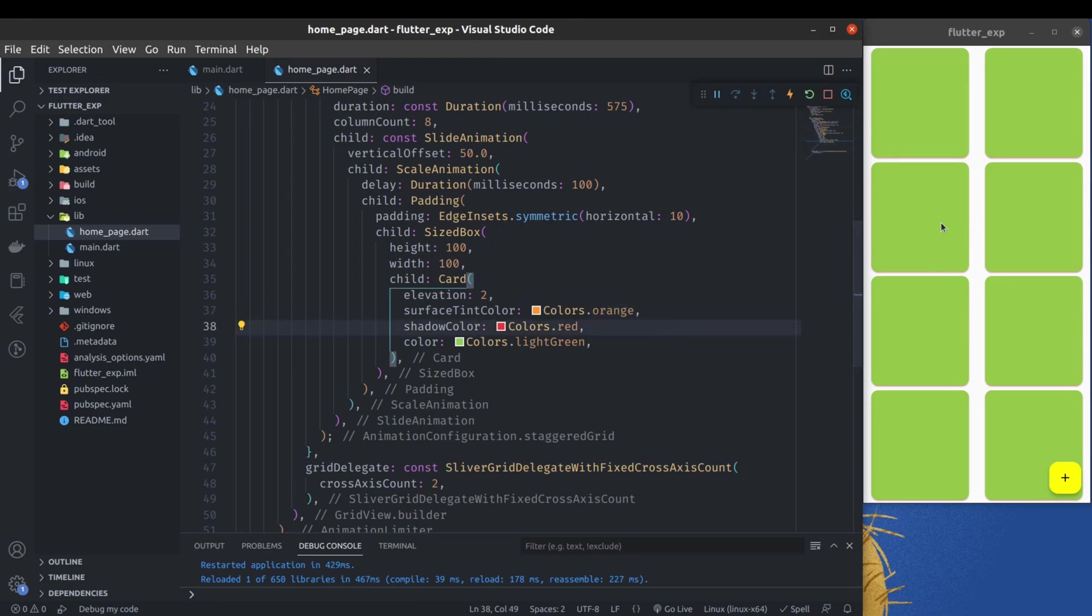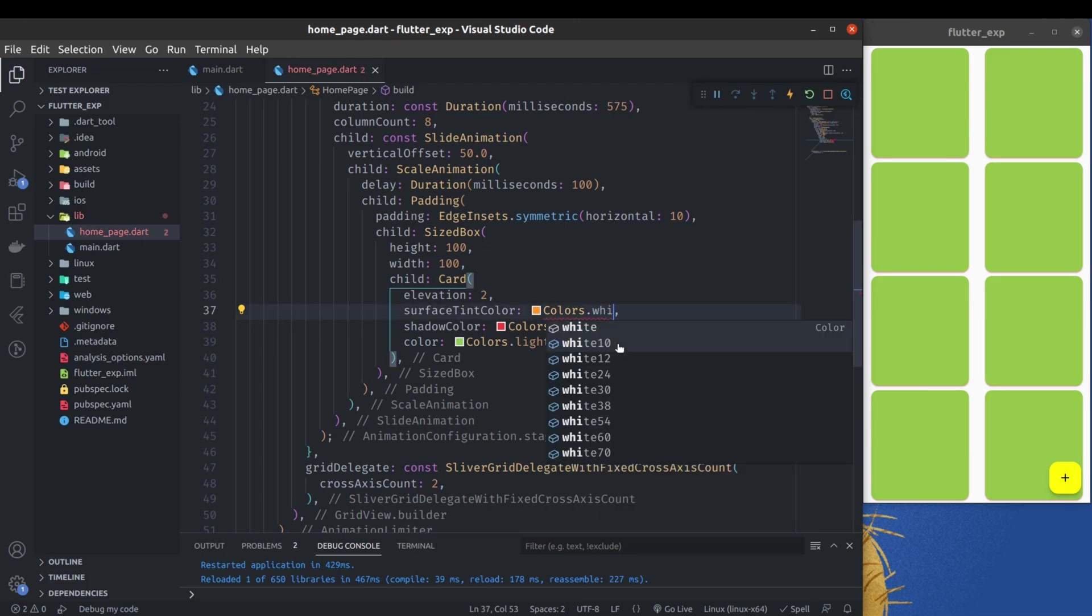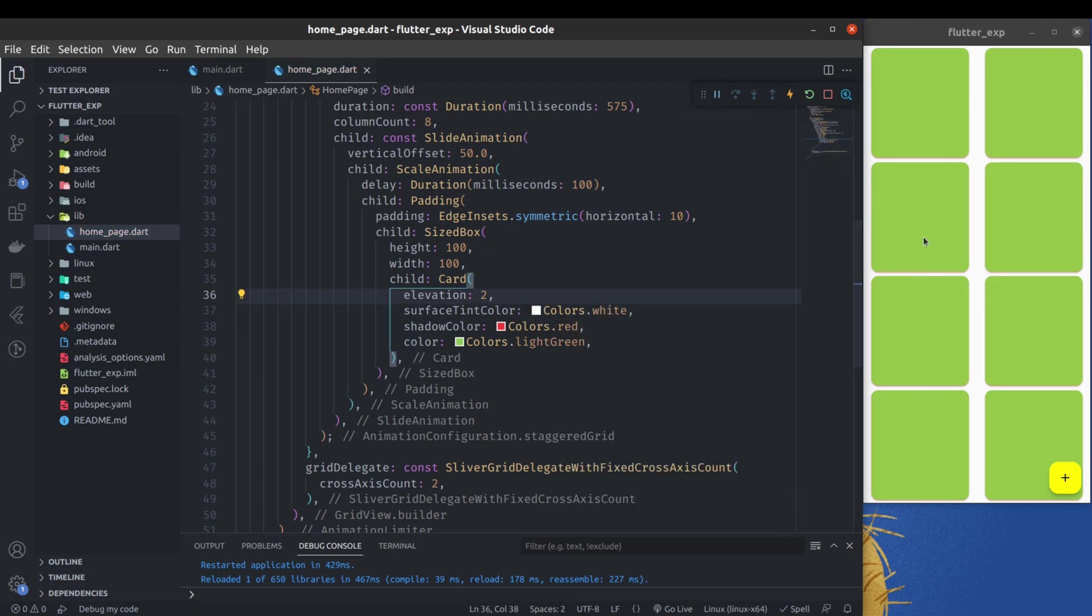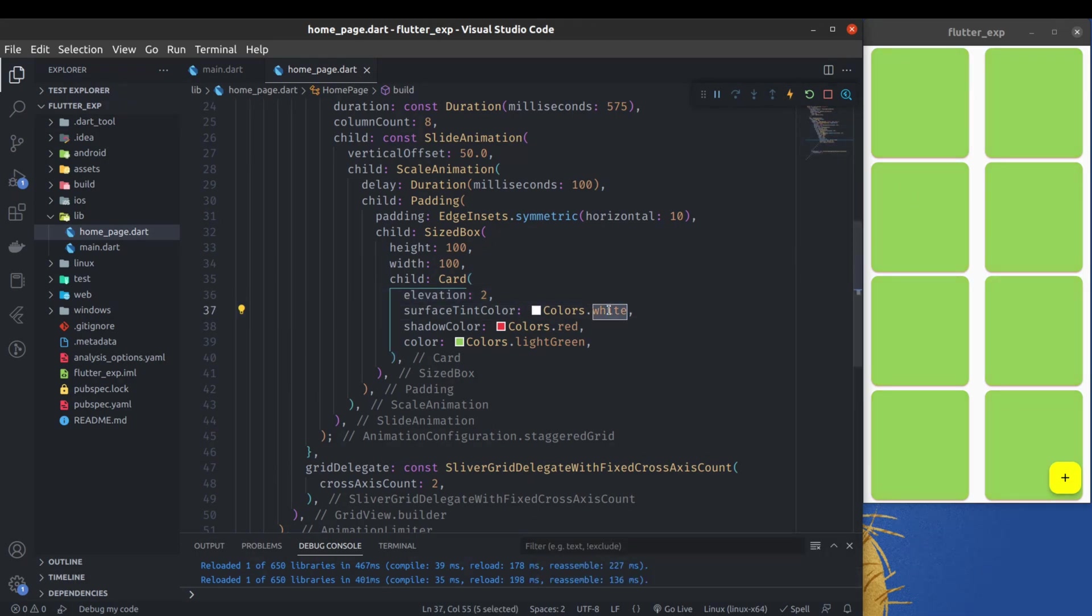And also here you have to use surface tint color. Here I'm using this orange color - that's why this card is now more orangish. If I use white, then you can see the white tint color on these cards. You have to observe carefully to see these changes because these are minor changes that will not be clearly visible.